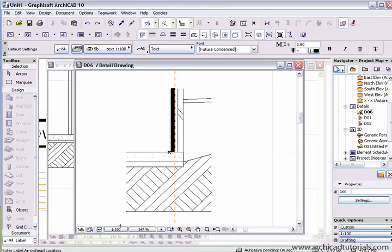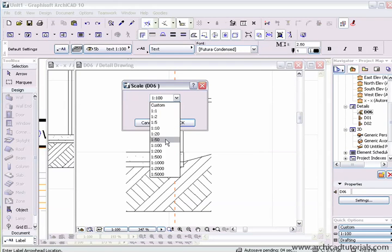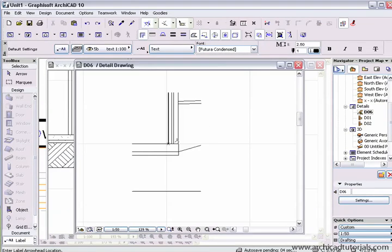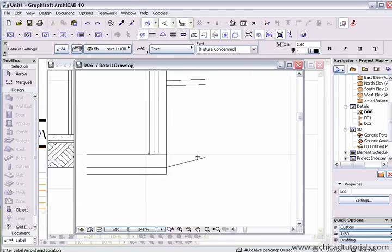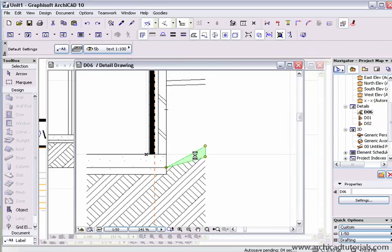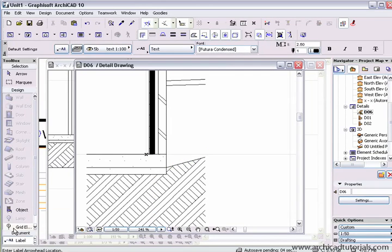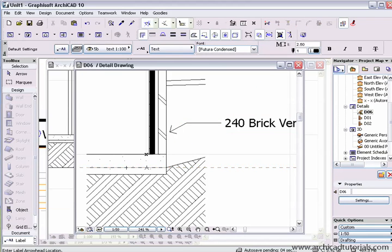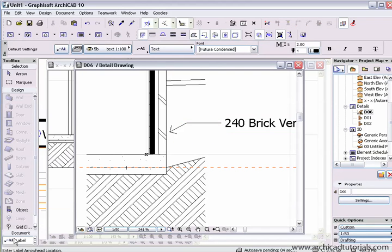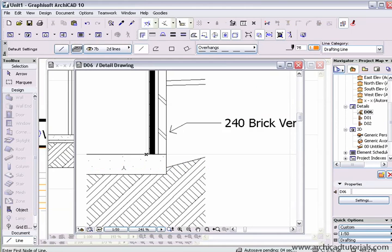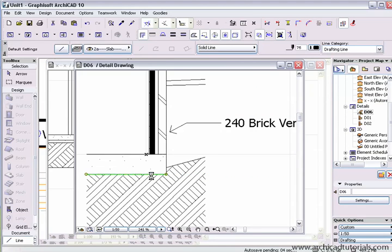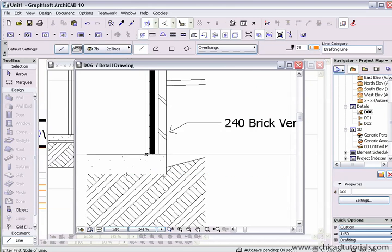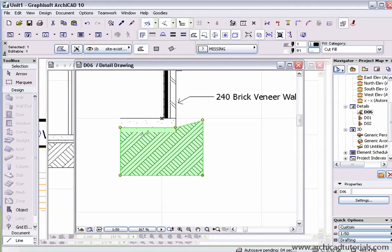The nice thing about this window is I can change the scale. So if I change that to 1 to 50, and I can label things.